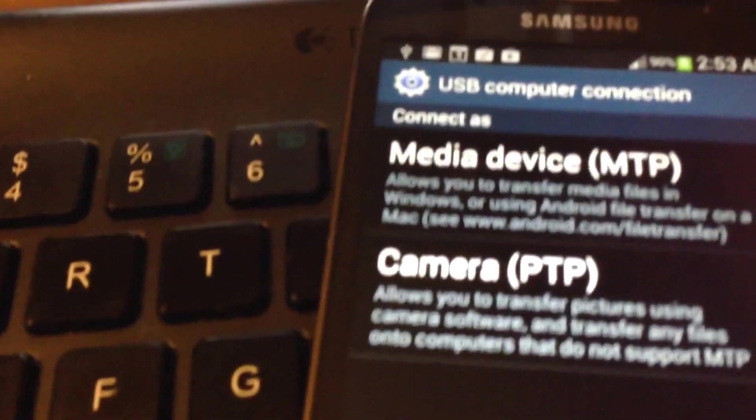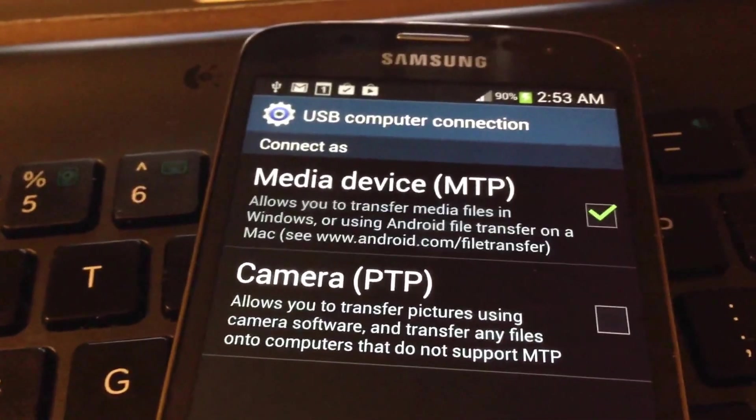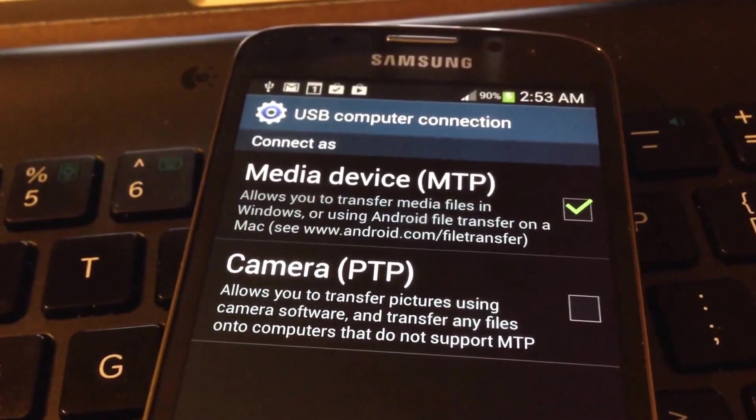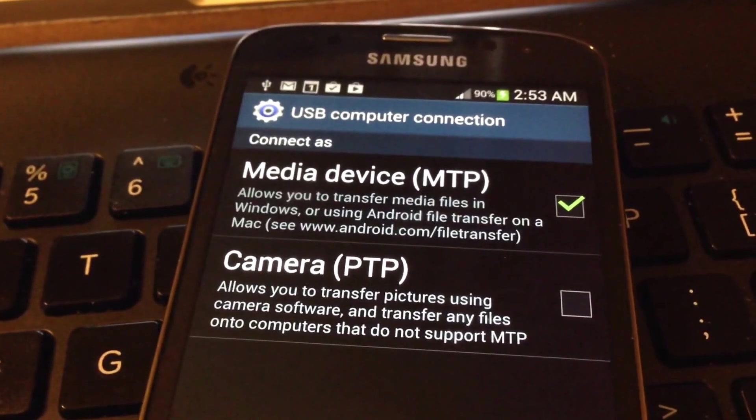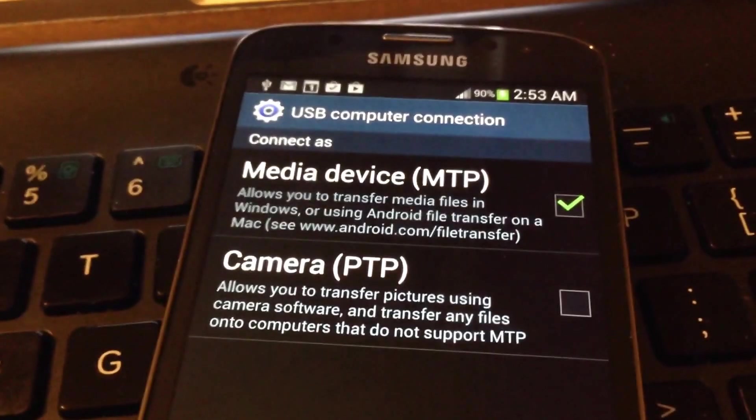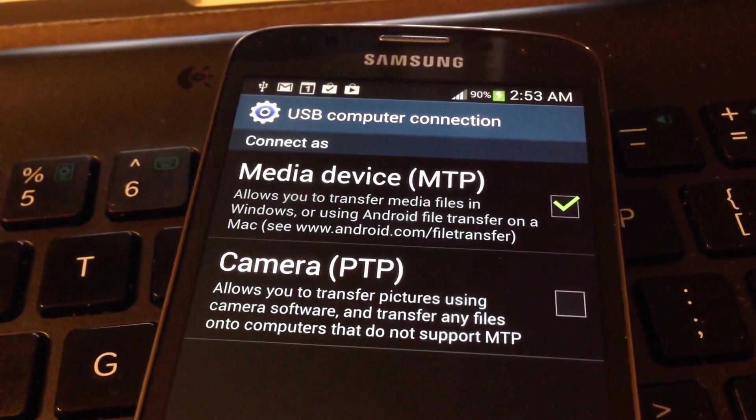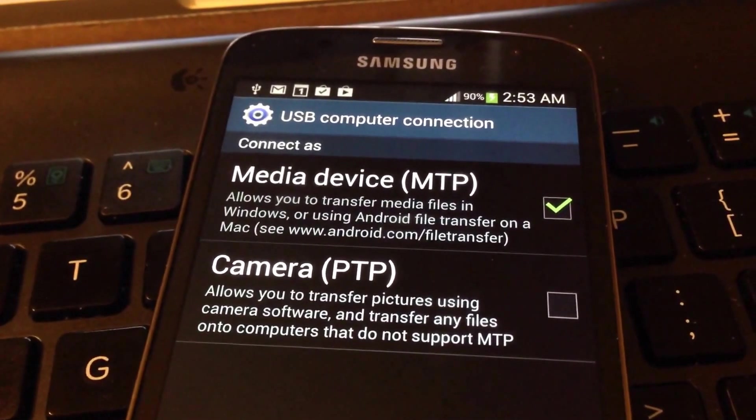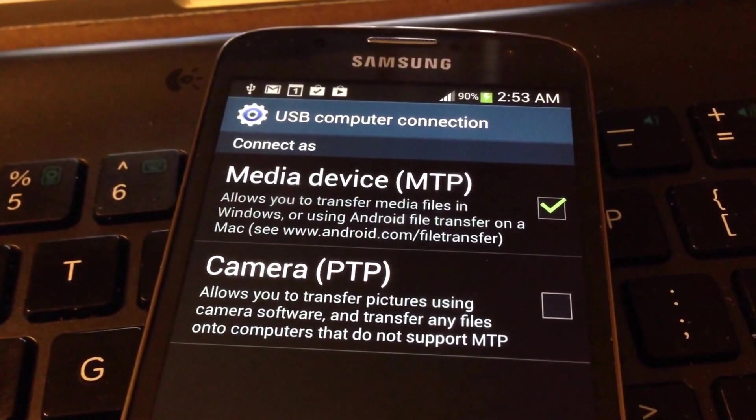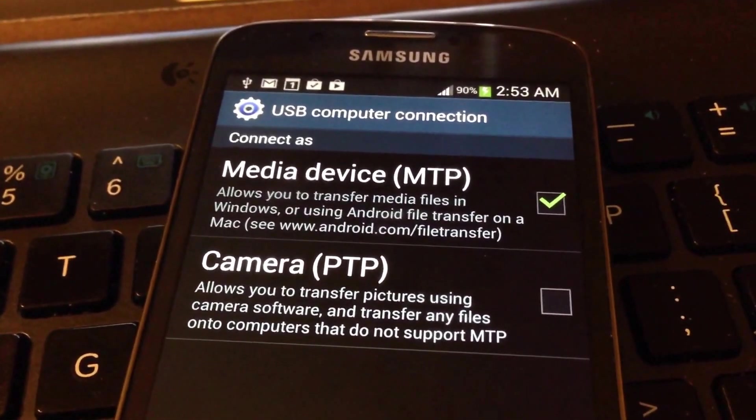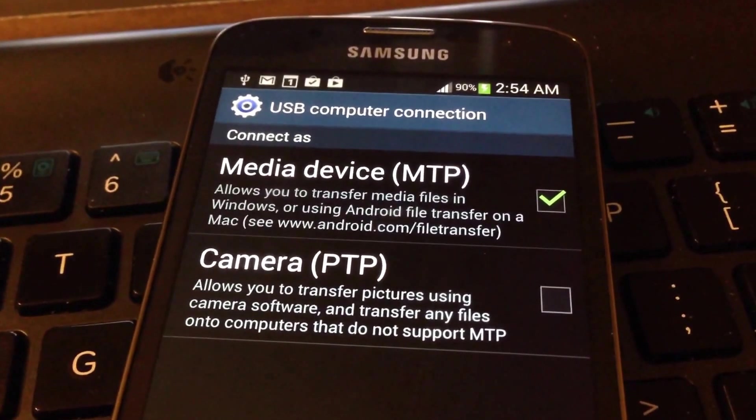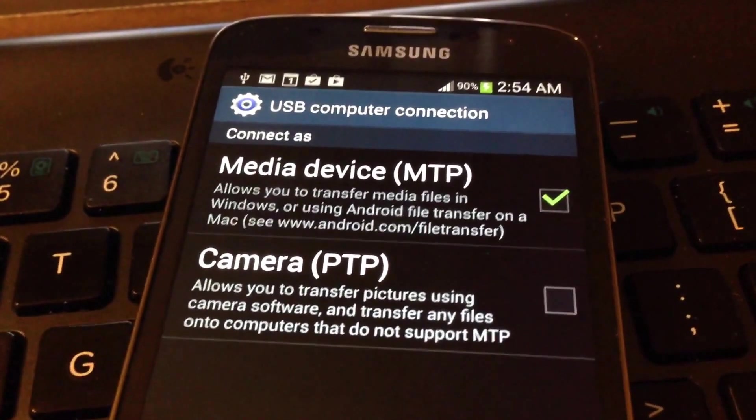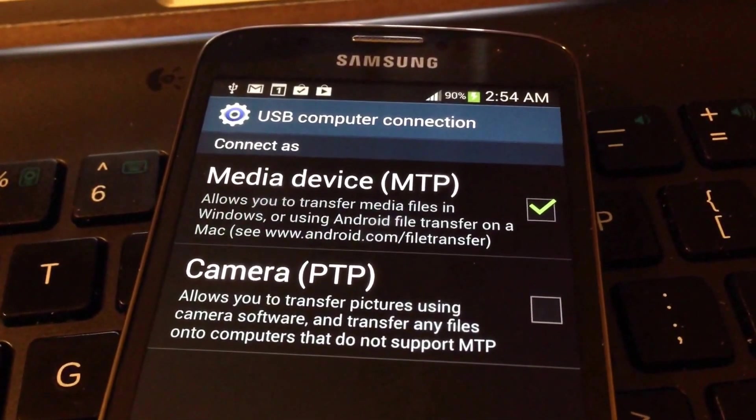And it's going to take us to this page. It's going to say Media device MTP, and if you read below it says you can use Android file transfer on a Mac. So for people that want to transfer files, you actually can transfer them onto a Mac that route.